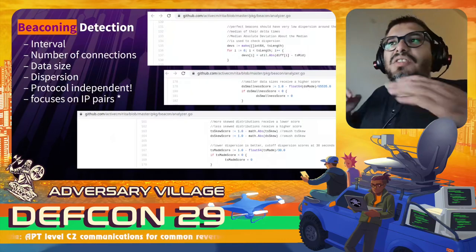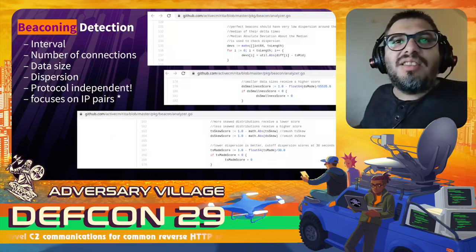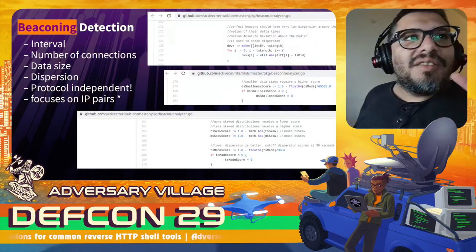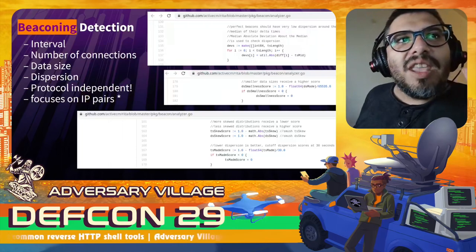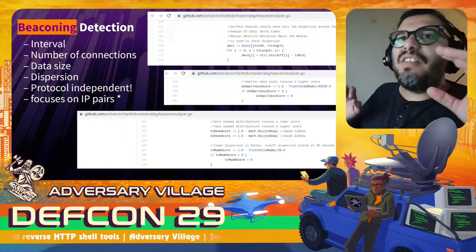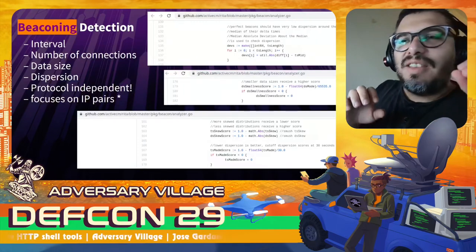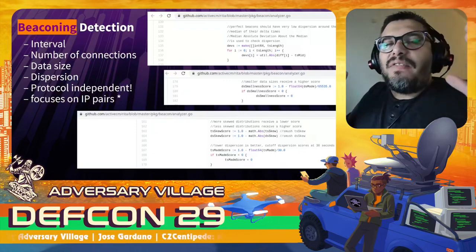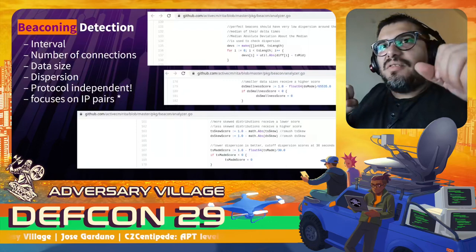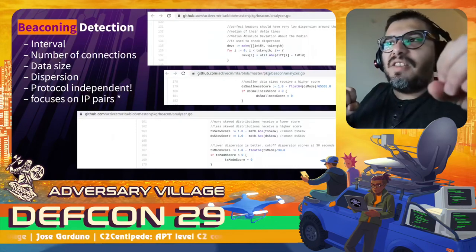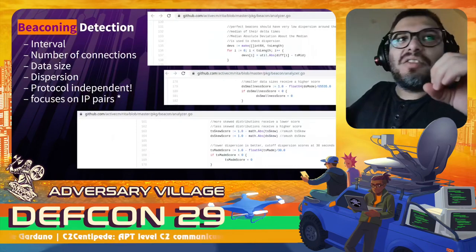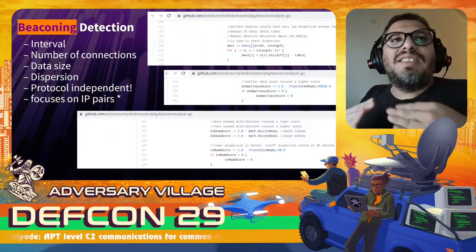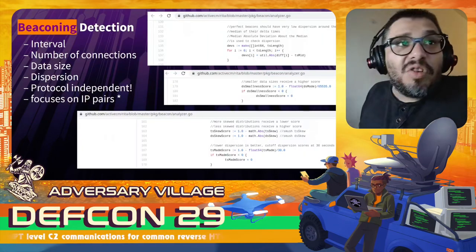RITA focuses on the connections, not the content of connections. It focuses on IP pairs — a source and a destination — which basically means you have your compromised host on one side and just one command and control server. This is the usual case, and this is where the whole idea of implementing C2 Centipede was born.